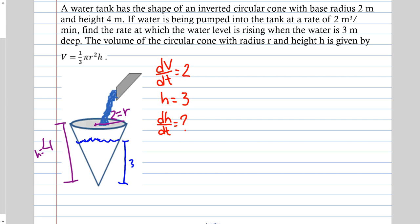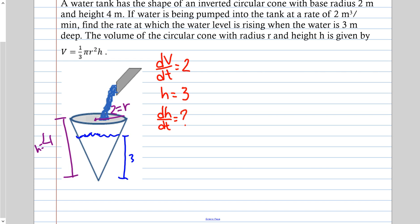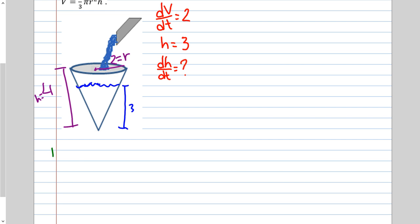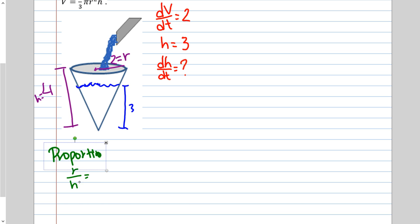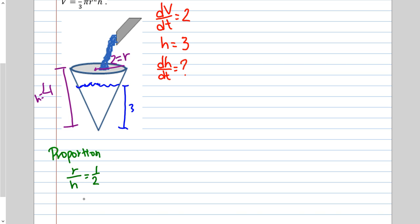The cone's radius is 2 and height is 4, so these are proportional. The ratio r to h equals 2 to 4, which is 1/2. So r over h equals 1/2, and cross multiplying gives h equals 2r. I'm trying to get rid of r, so I solve for r: r equals h/2.